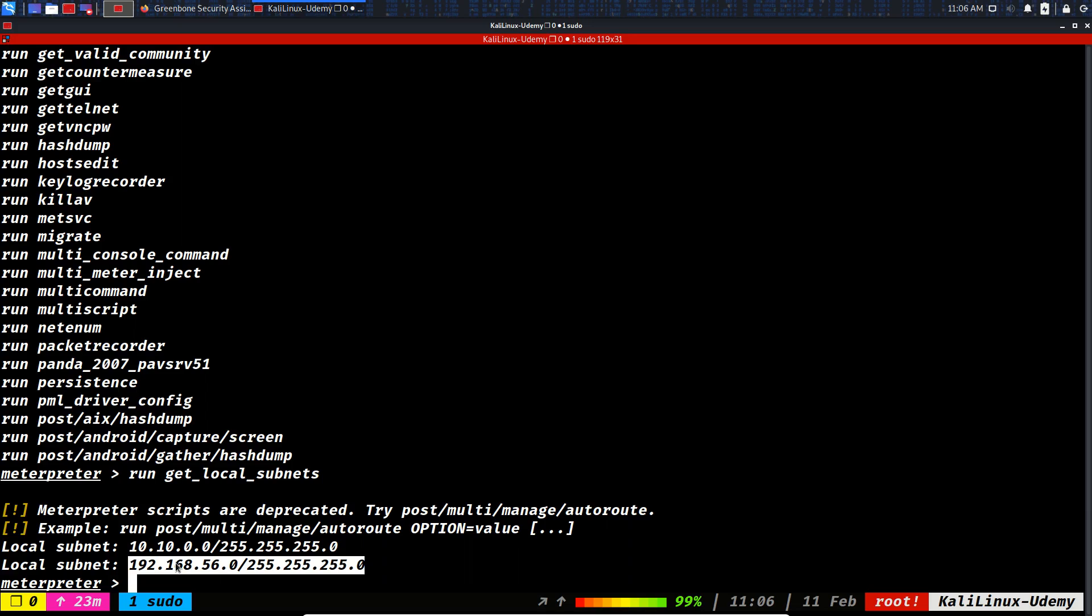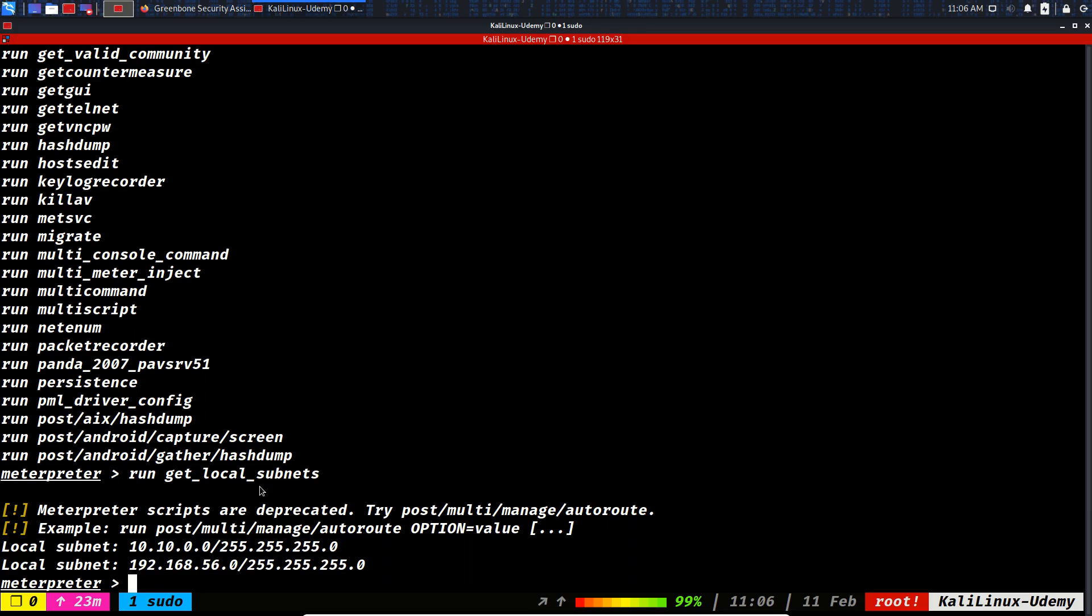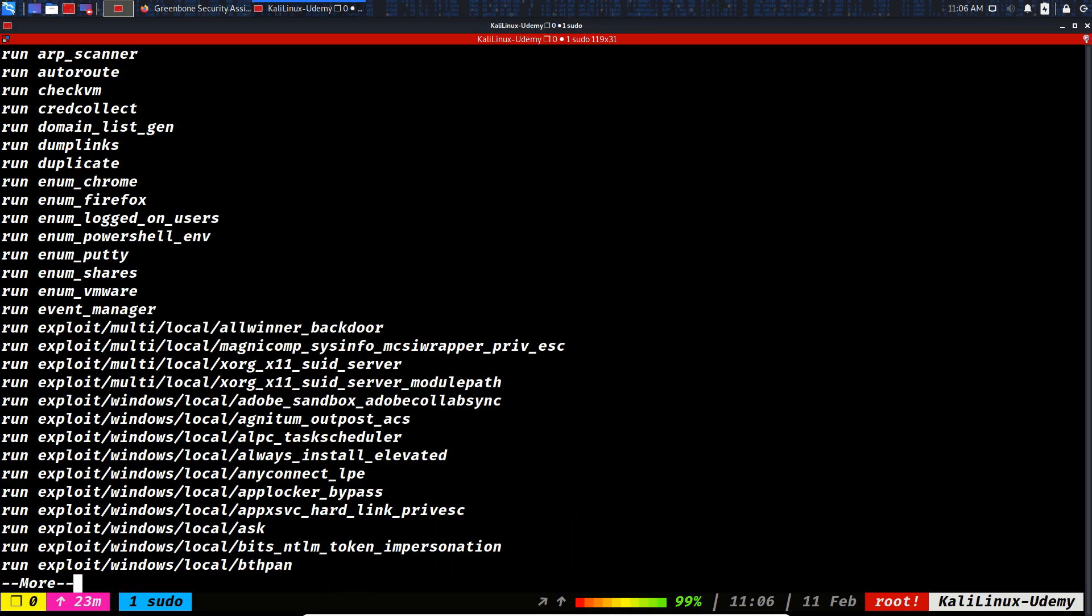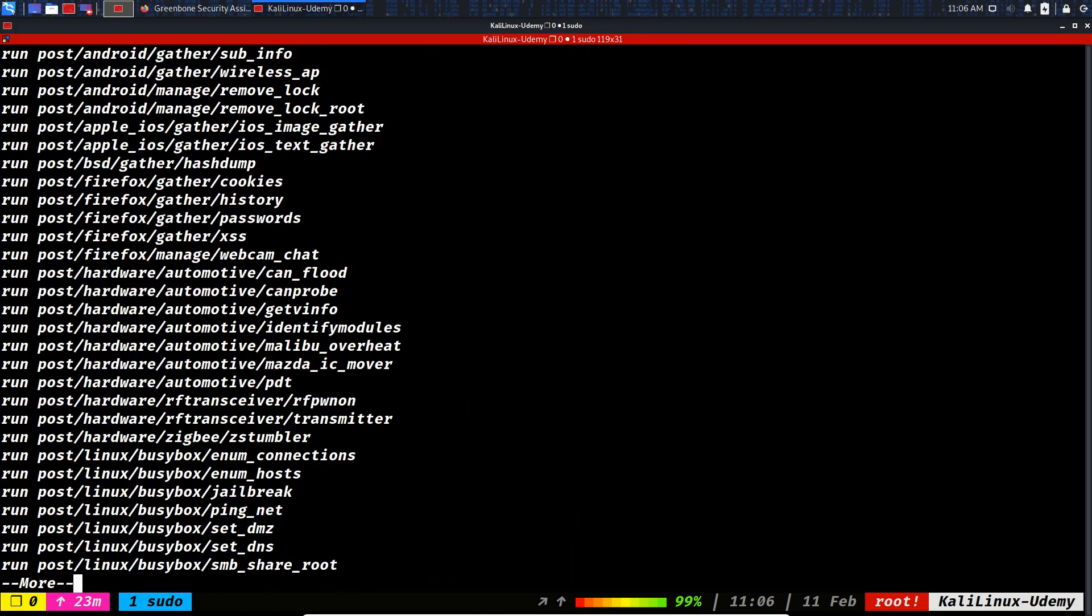You should go and start the scan on this new subnet because you haven't seen it yet. There might be some important databases inside of it, there might be some vulnerable domain controllers and stuff like that. New network interfaces are good news for attackers. Let's continue.